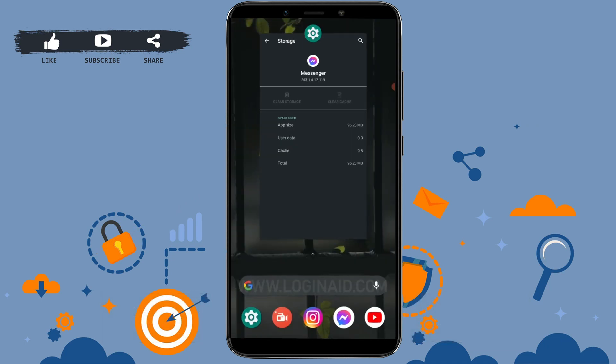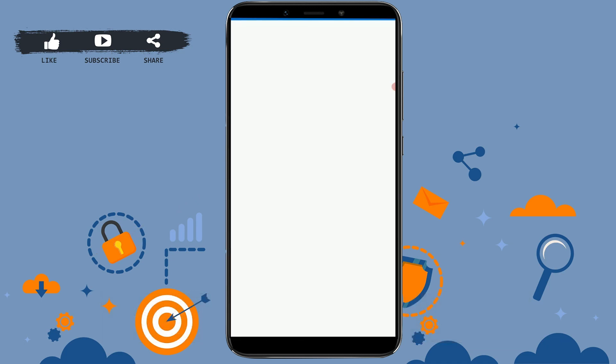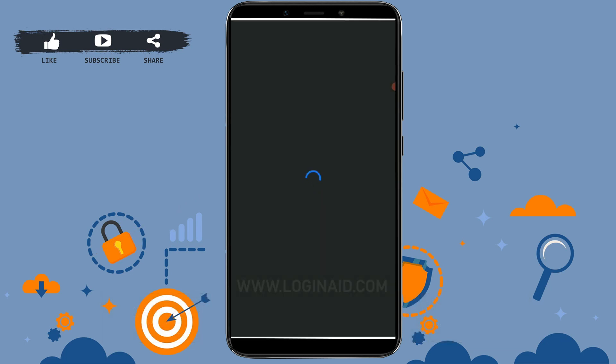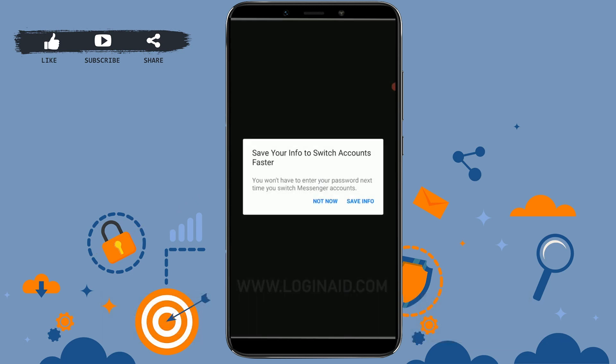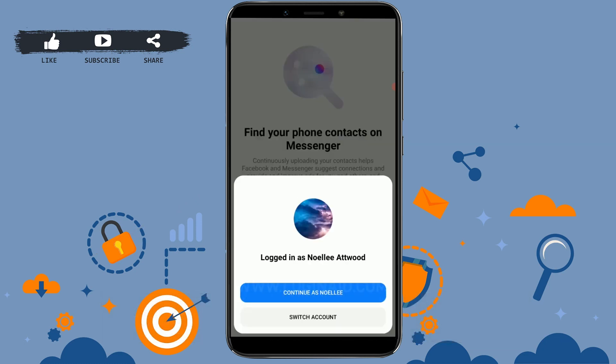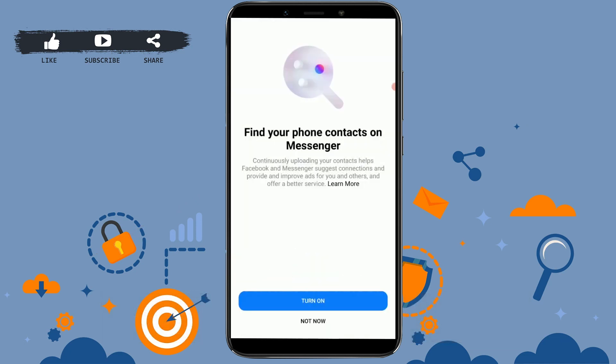Now if you open the Messenger app, you will be logged out from your account. As you can see, you are no longer logged in to your account — you have successfully logged out of the Messenger app. This is one way of logging out of the Messenger application.